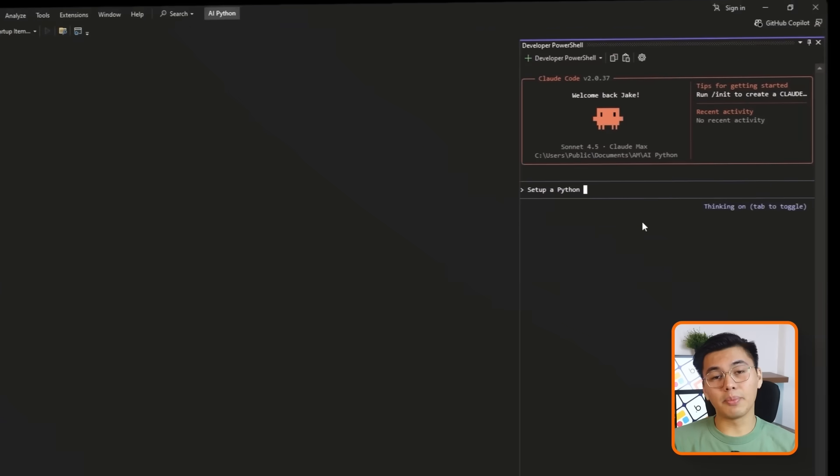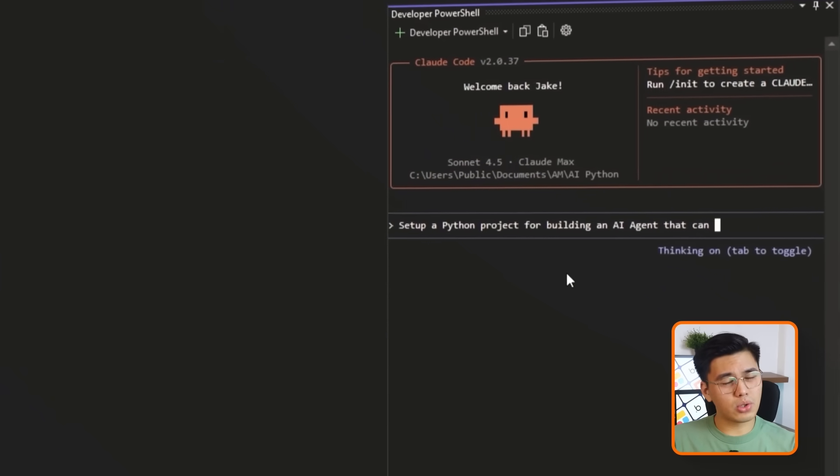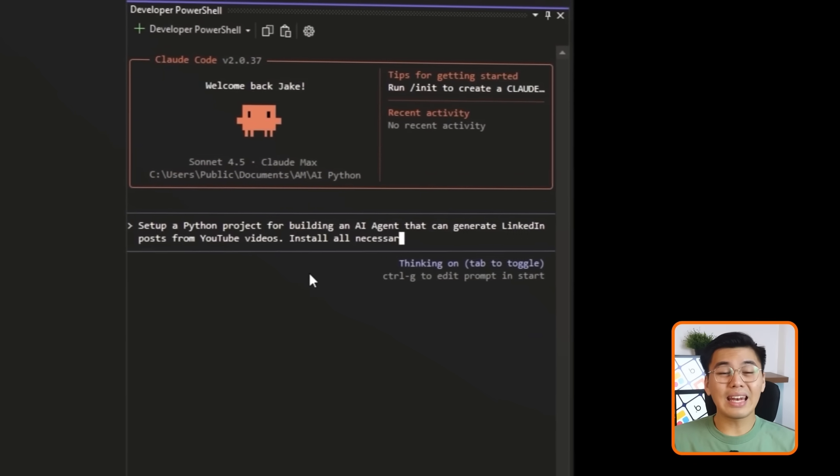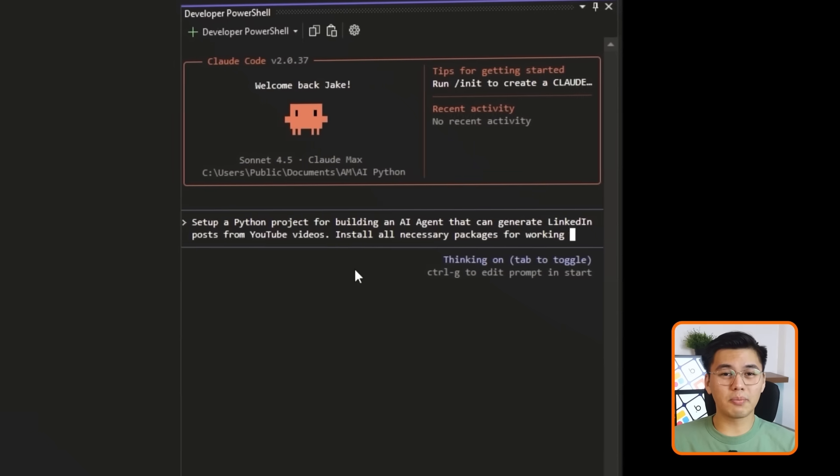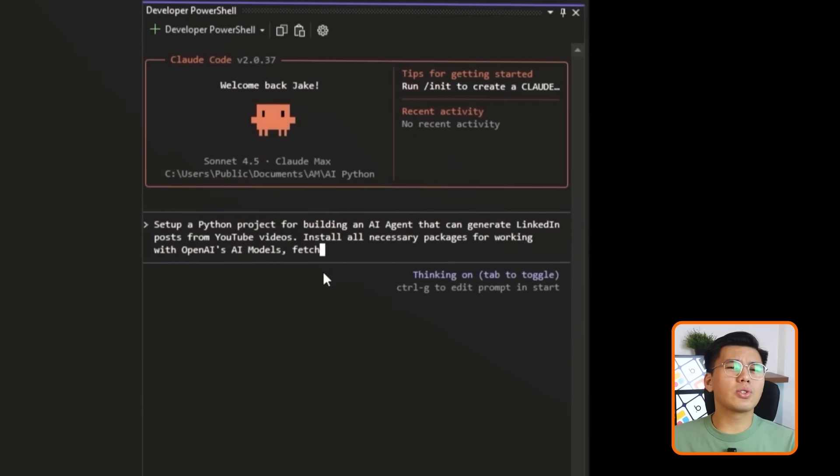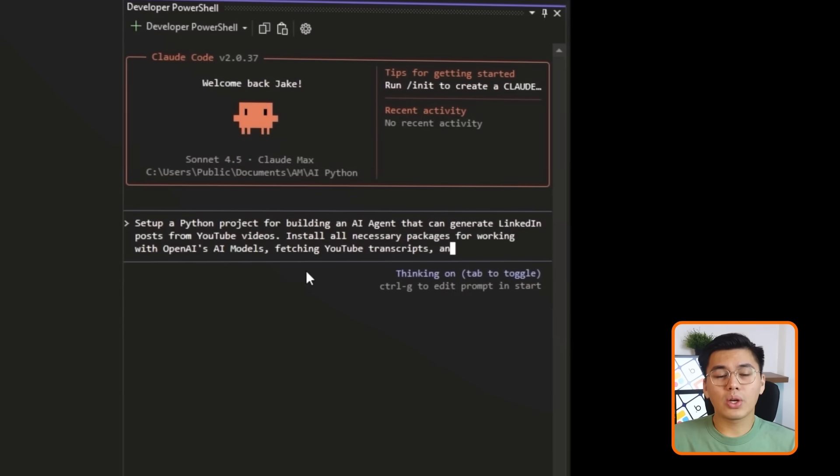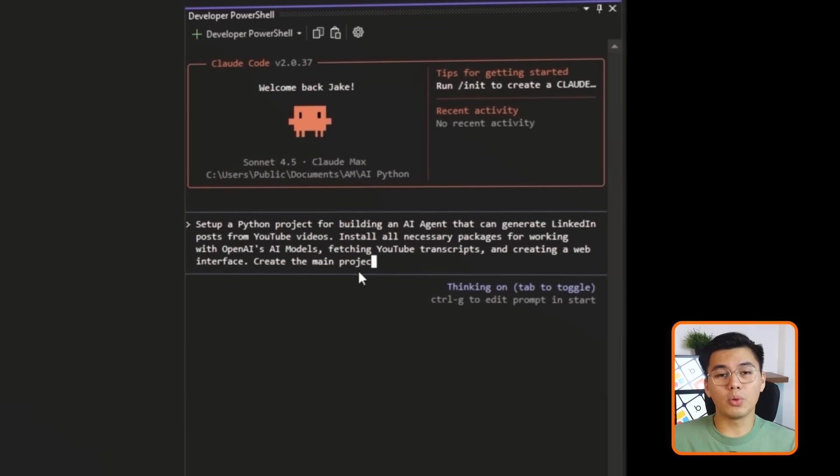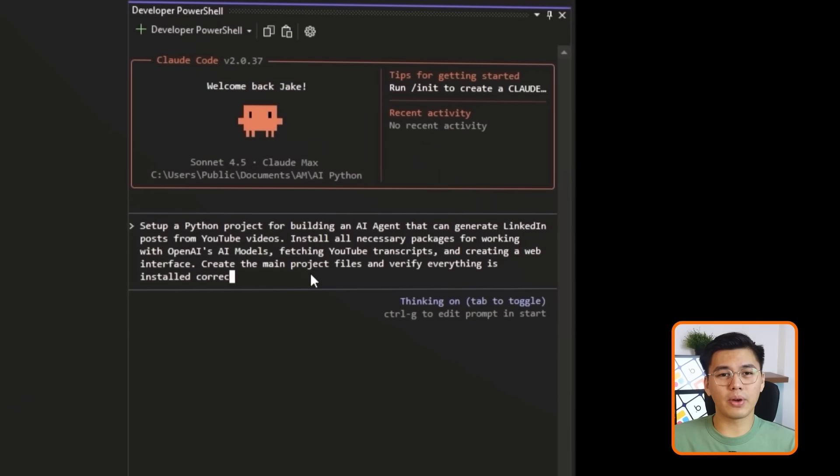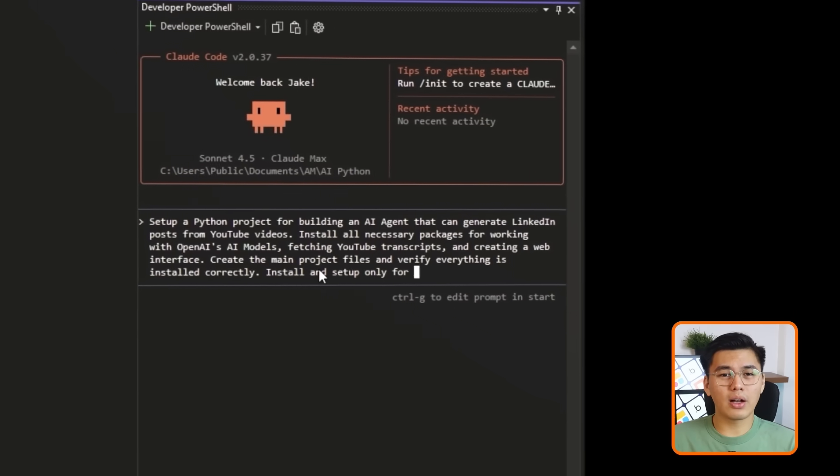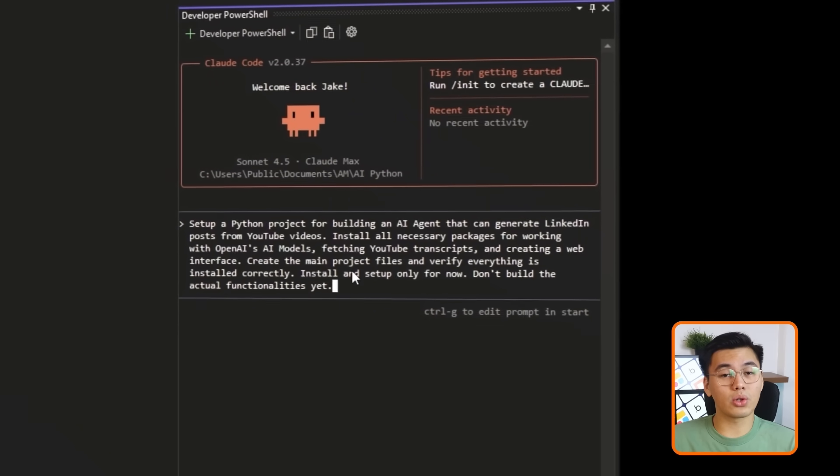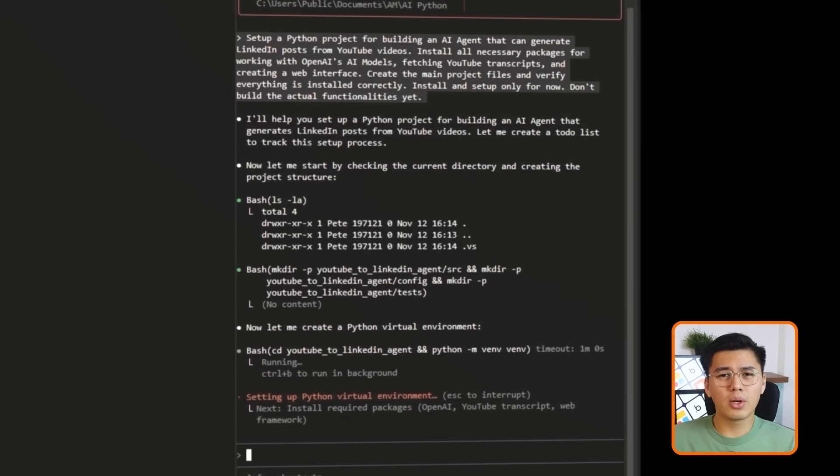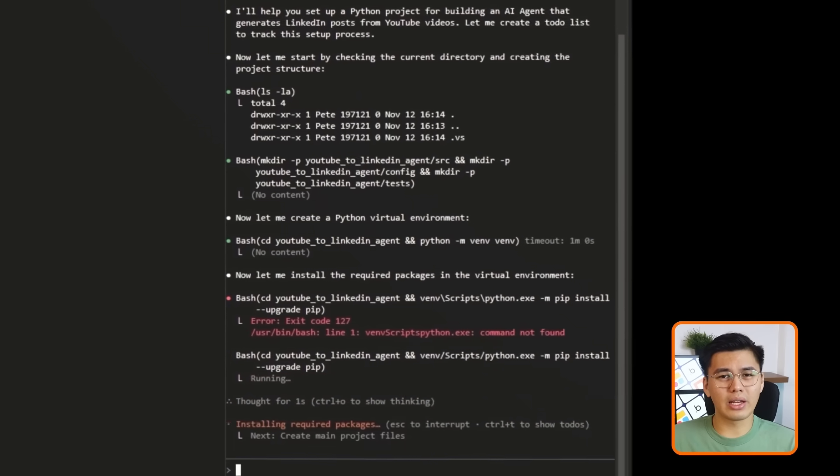To get that setup done, I'll ask Claude Code to set up a Python project for building an AI agent that can generate LinkedIn posts from YouTube videos. Install all necessary packages for working with OpenAI's AI models, fetching YouTube transcripts, and creating a web interface. Create the main project files and verify everything is installed correctly. Install and set up only for now. Don't build the actual functionality yet.